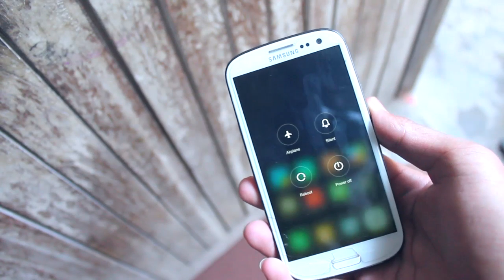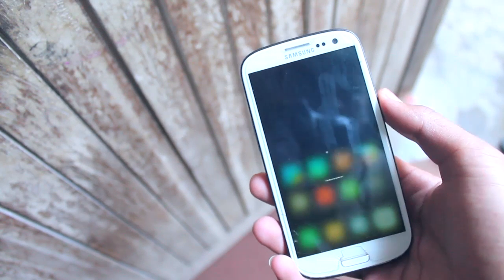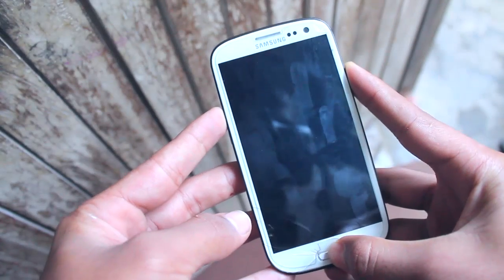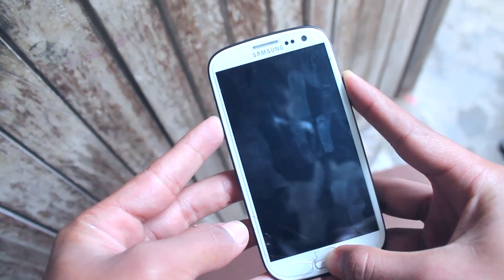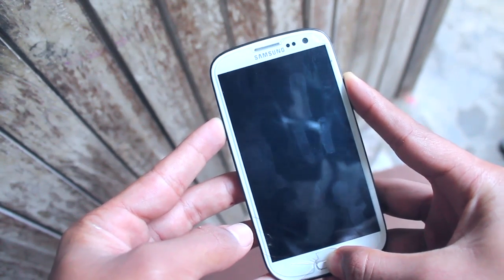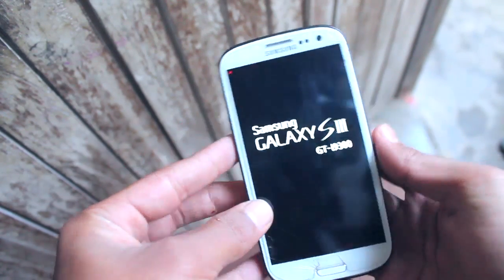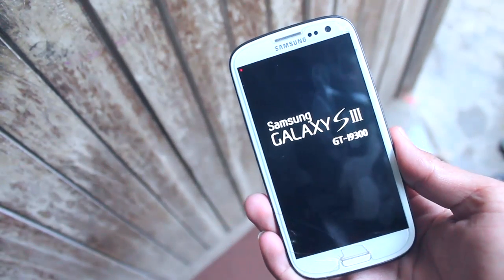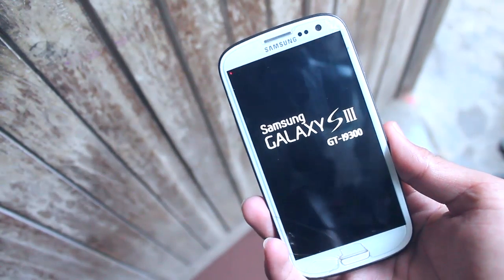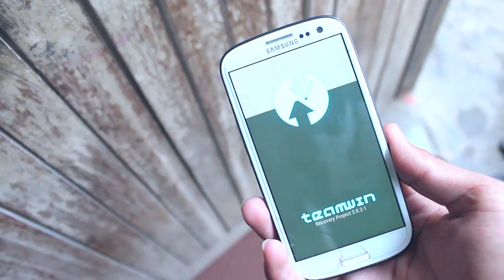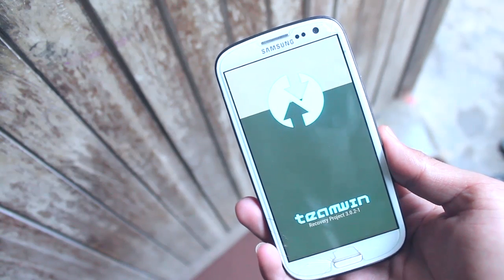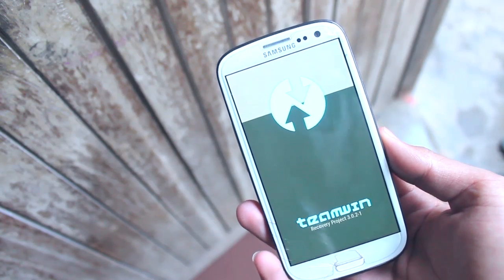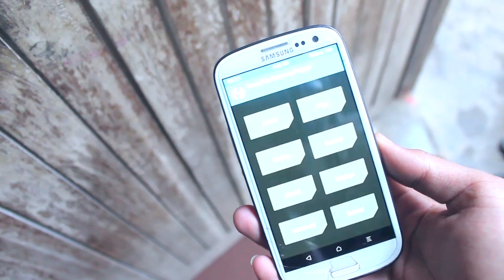After you do that, power off your phone. Once done, press Volume Up, Power, and the Home key until you see the Samsung Galaxy S3 logo. Moments later, the TWRP recovery will appear.